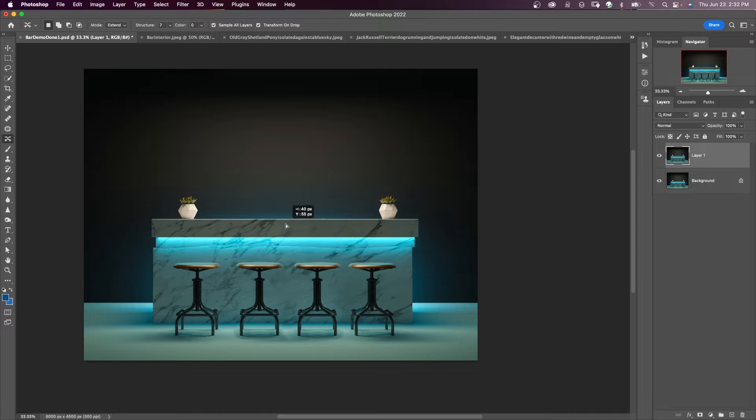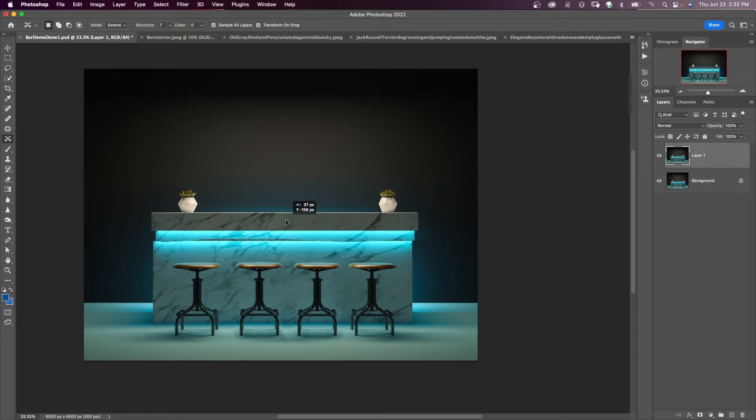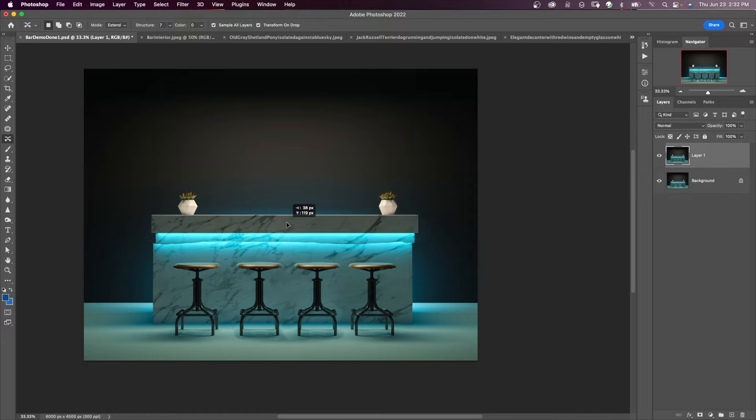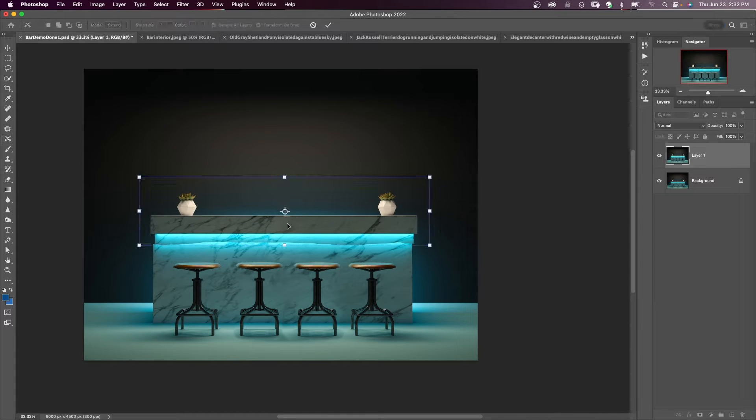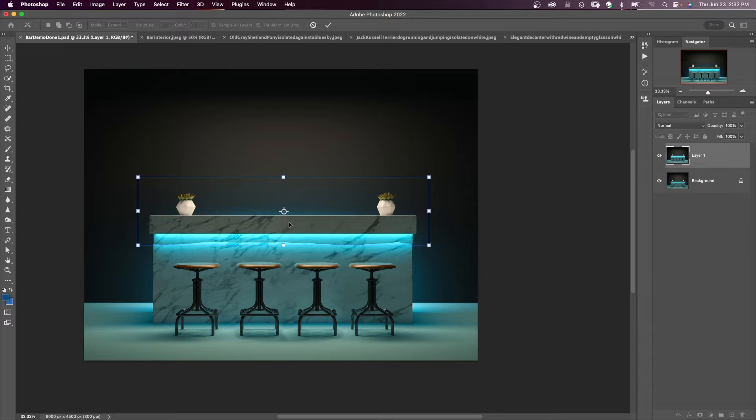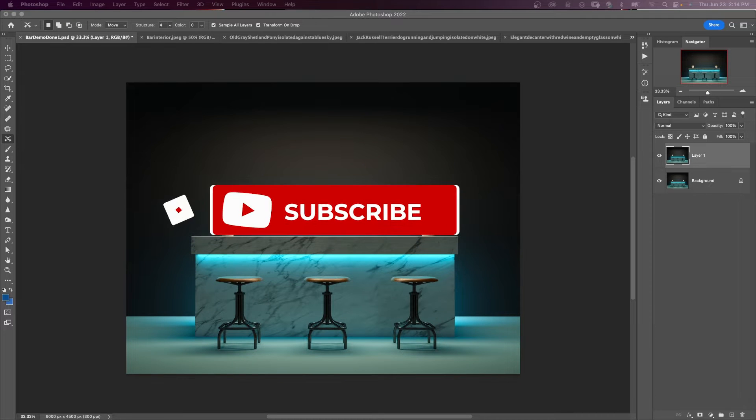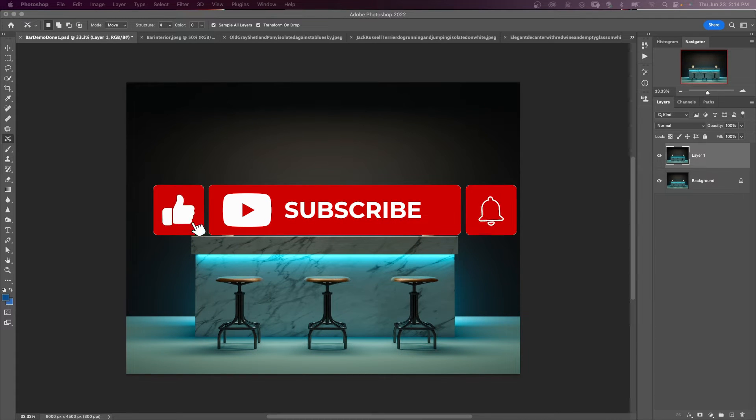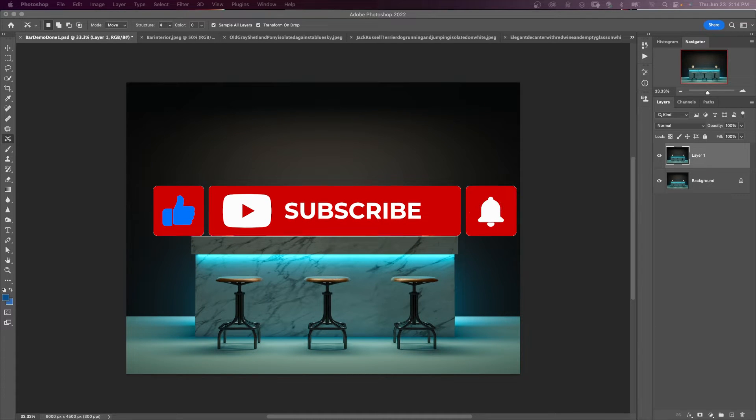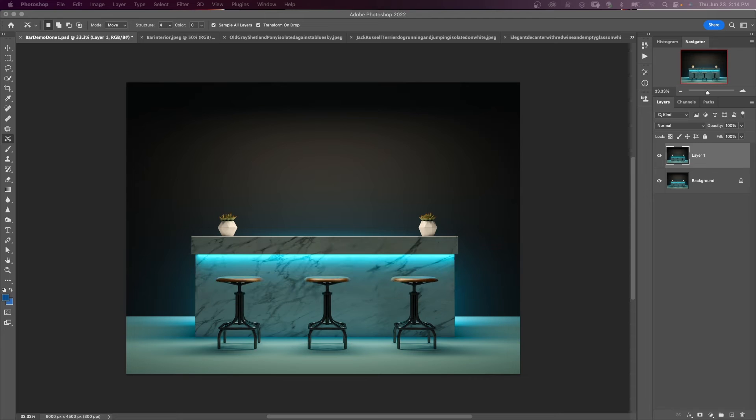In this tutorial, I'm also going to show you how to duplicate and expand objects in an image with the content-aware move tool. If you haven't yet subscribed, hit that subscribe button and turn on notifications and you won't miss any of my tutorials.